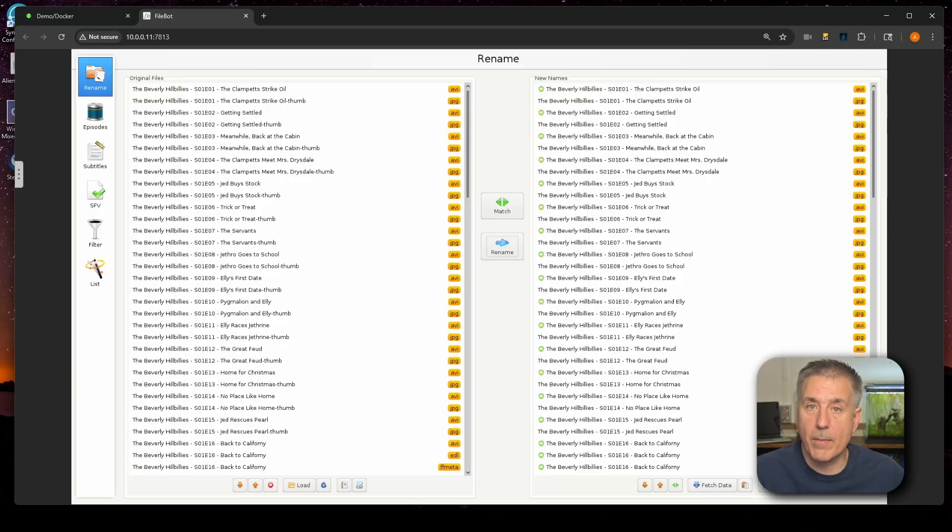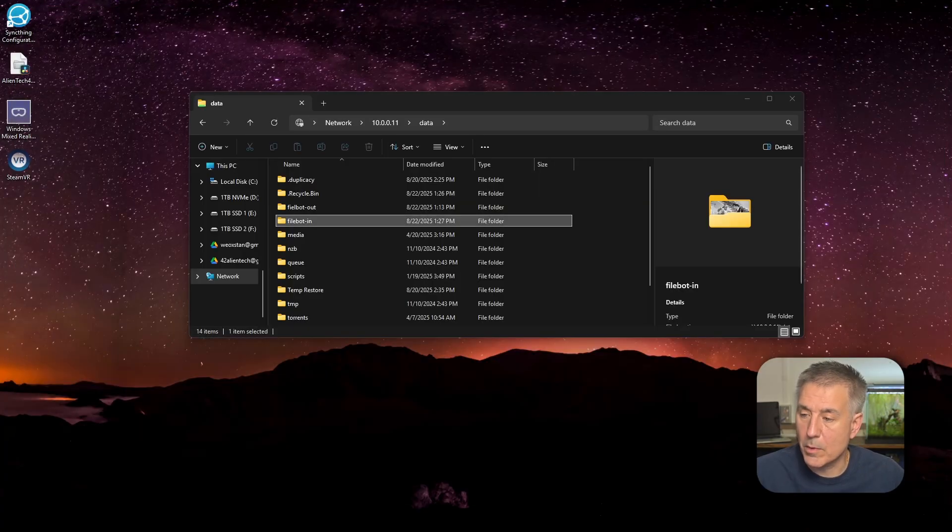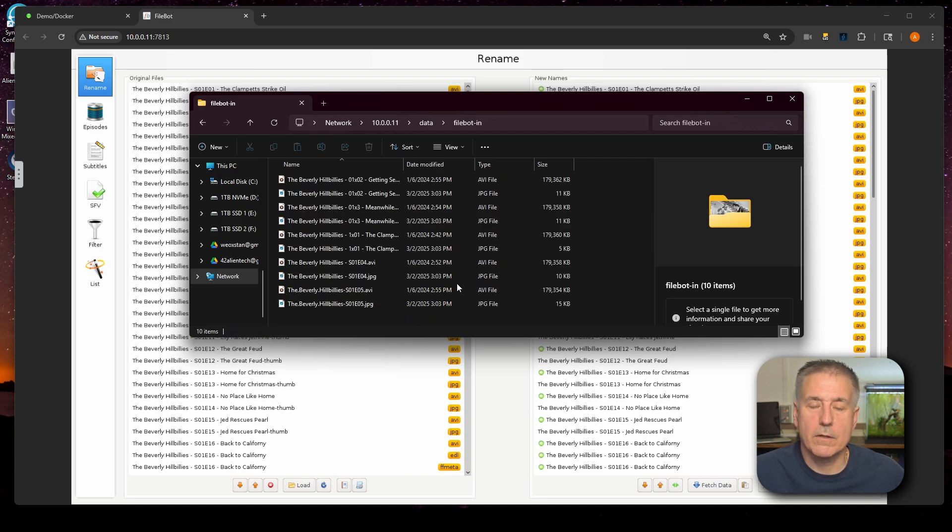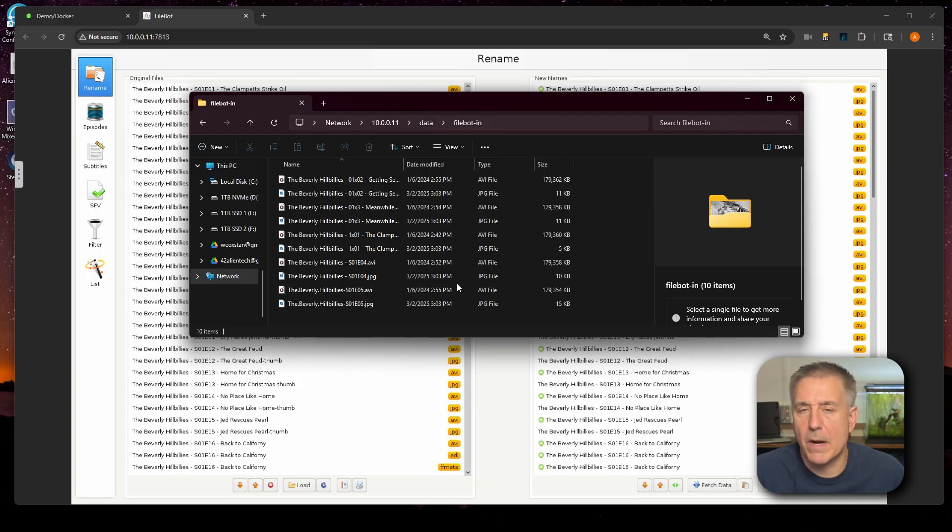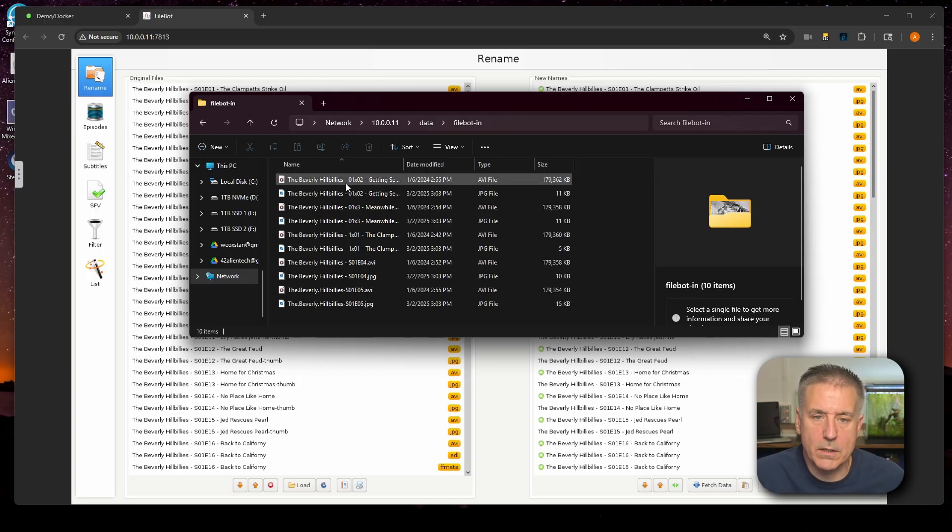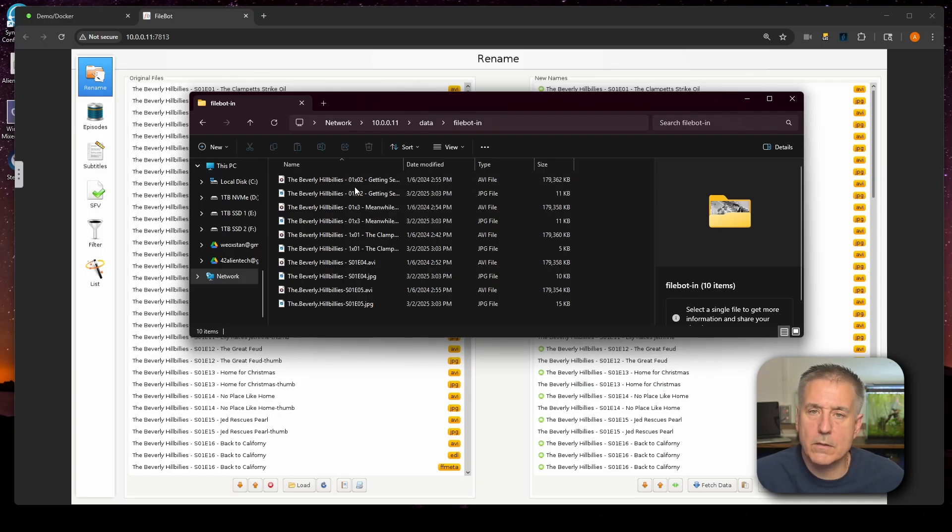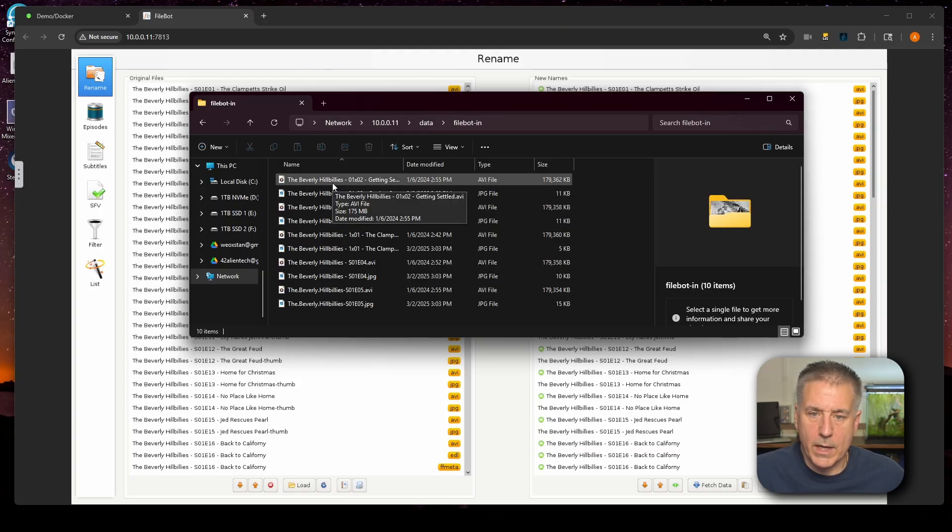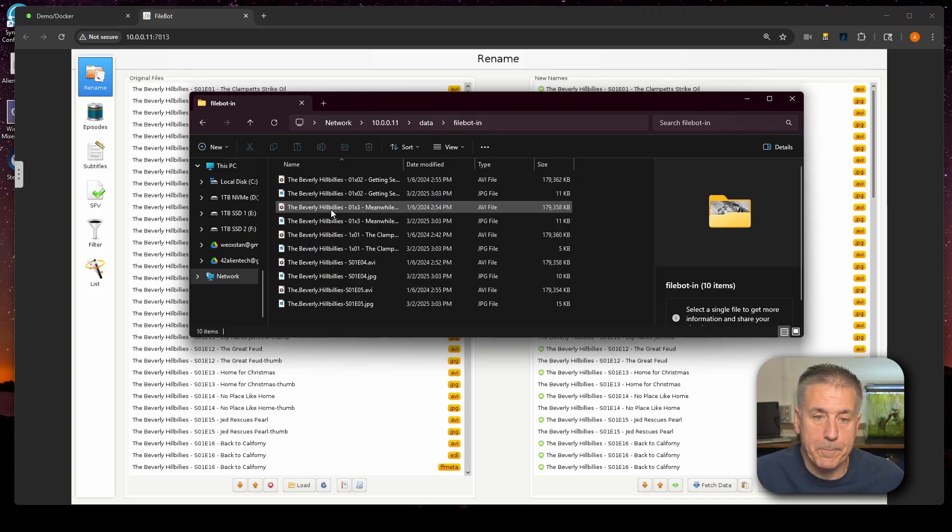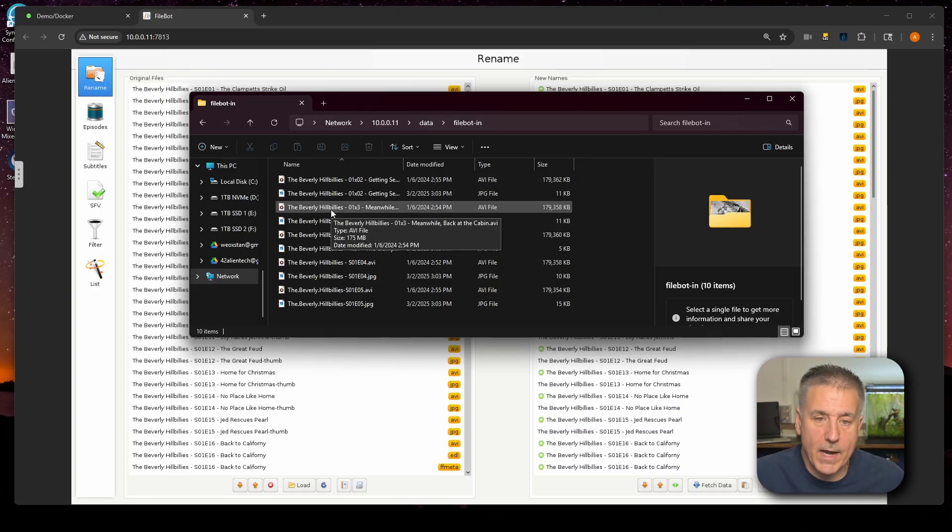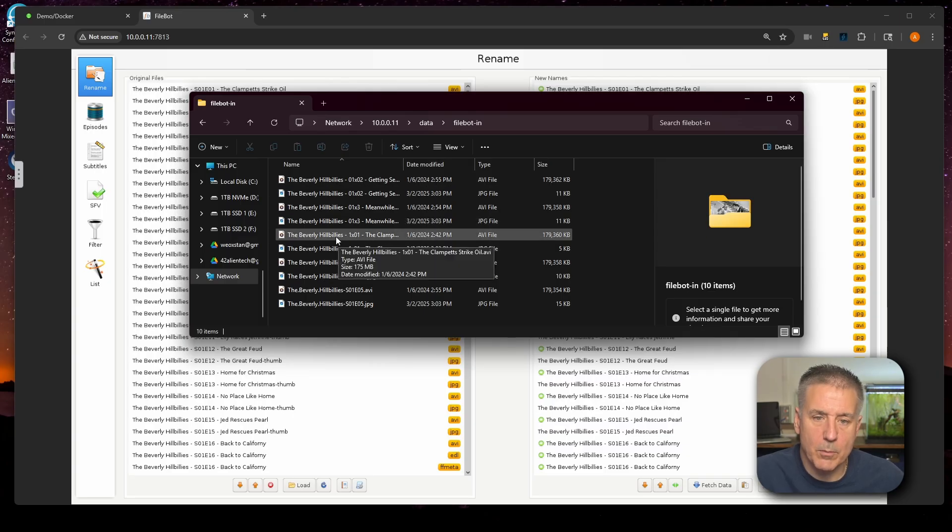So let's go look at the automation side and I'll show you how to do it there. So what I've done off screen is I went in and added some media that needed renaming into the filebot-in folder. So let me bring that up. So inside of the filebot-in folder, I have put in some Beverly Hillbillies files and renamed them to different formats that you probably run across. First one is 01X02, so season one, episode two. Top one is the video file itself. Next one is the JPEG, so it's the thumbnail for it.